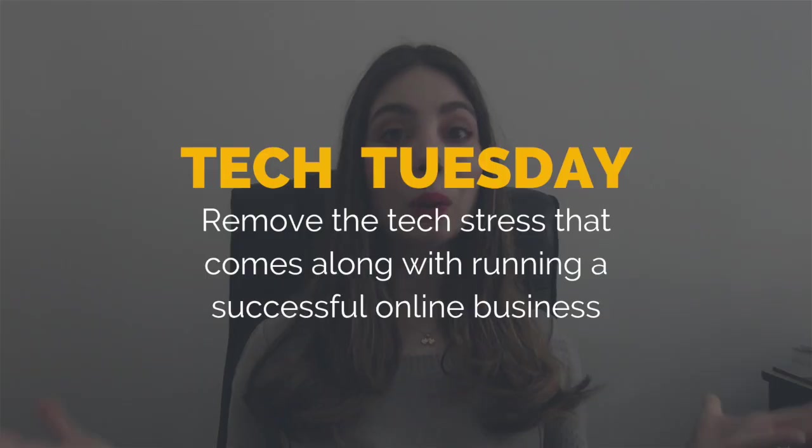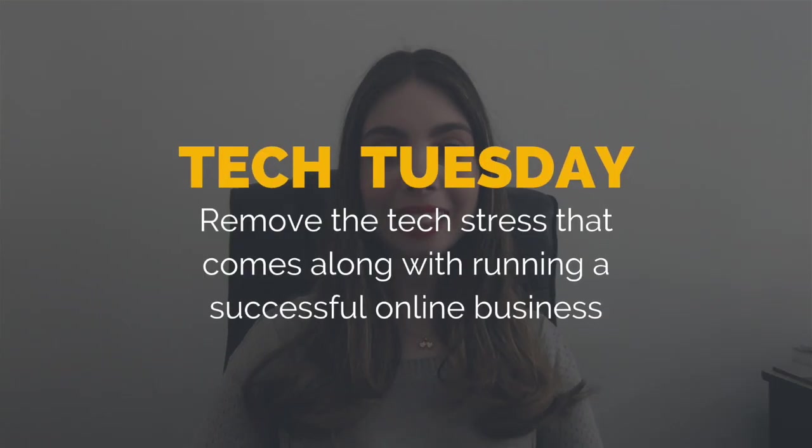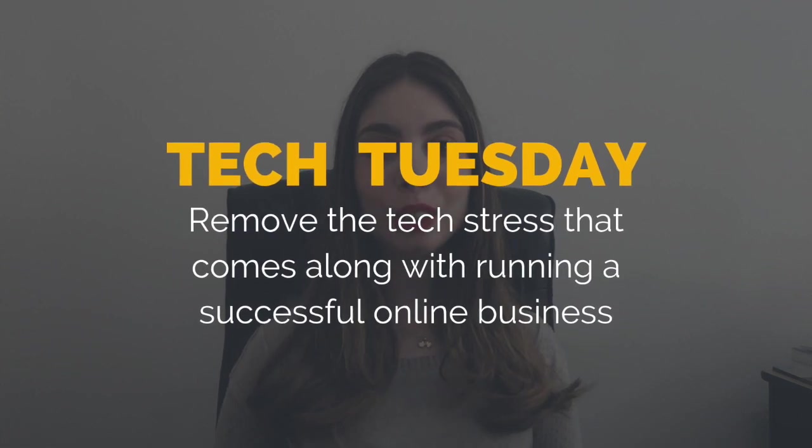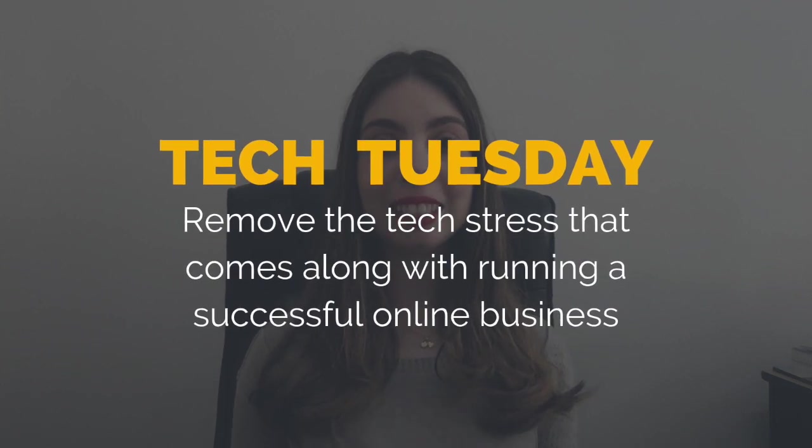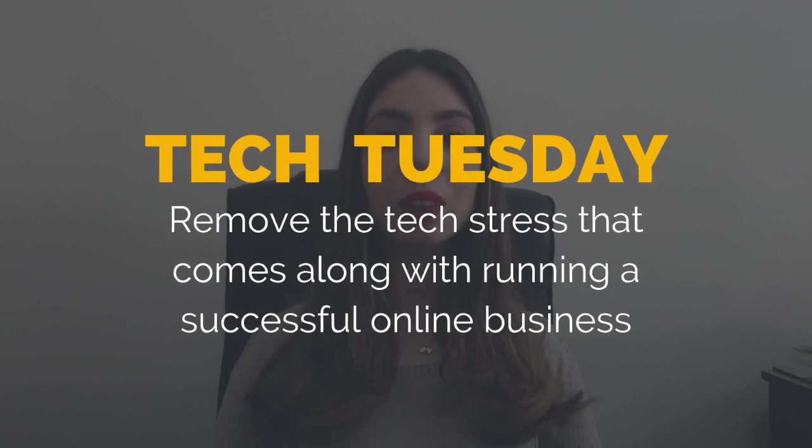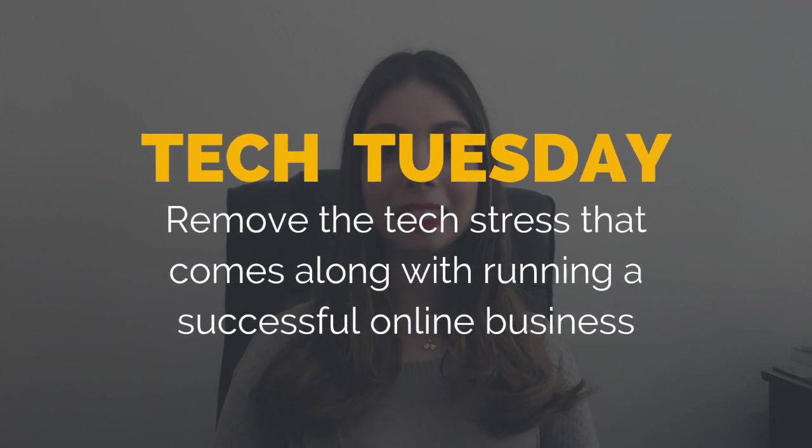Hey guys, Marina here from Yes to Tech. Welcome to Tech Tuesday, where I remove the tech stress that comes along with running a successful online business.